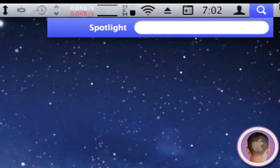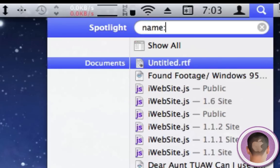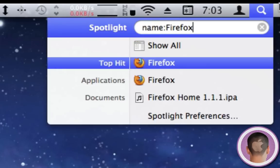I can also do the same thing with 'name:Firefox.' I'm only going to get results with the name Firefox. You can see it shows me Firefox and the Firefox application that I have on my iPod.